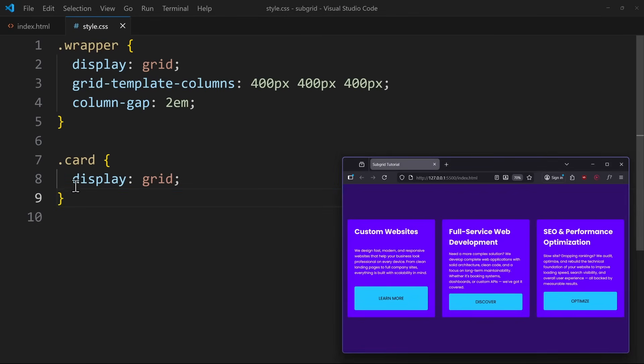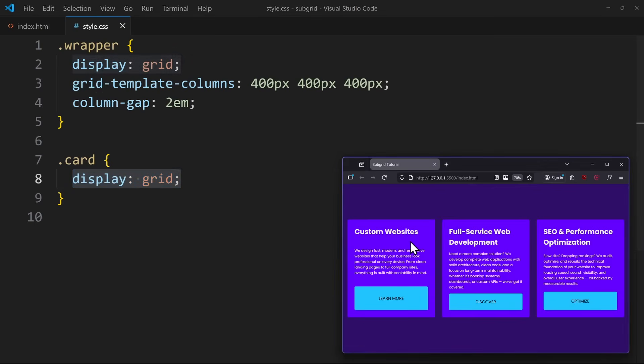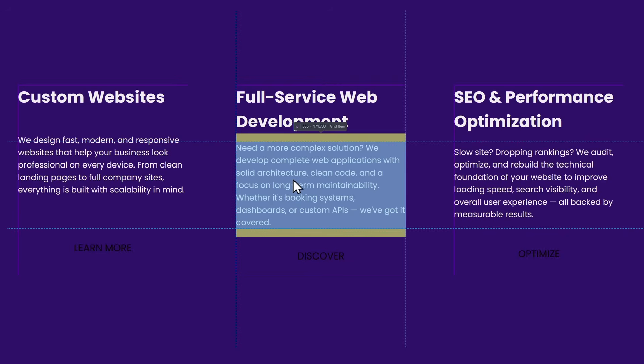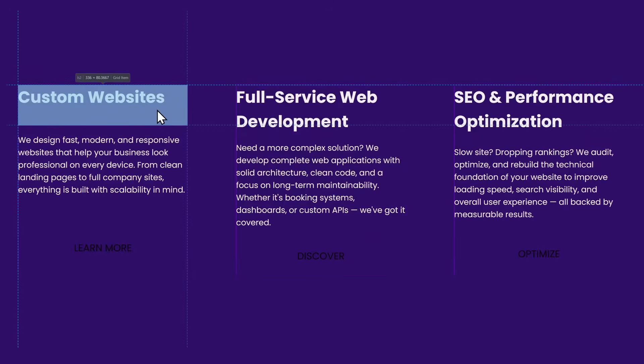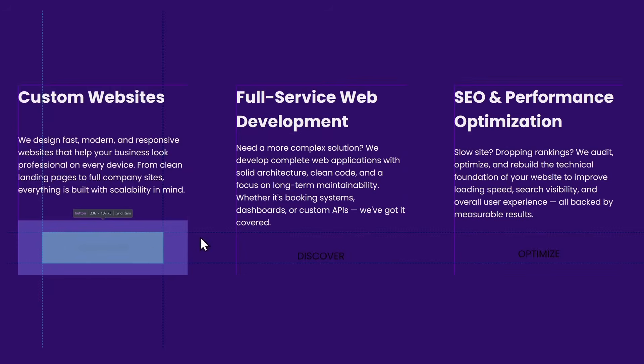To make this work, we first need a grid layout inside the cards. So right now, we have nested grid layouts. Once we do that, we can see in the browser how every grid item has its own row.